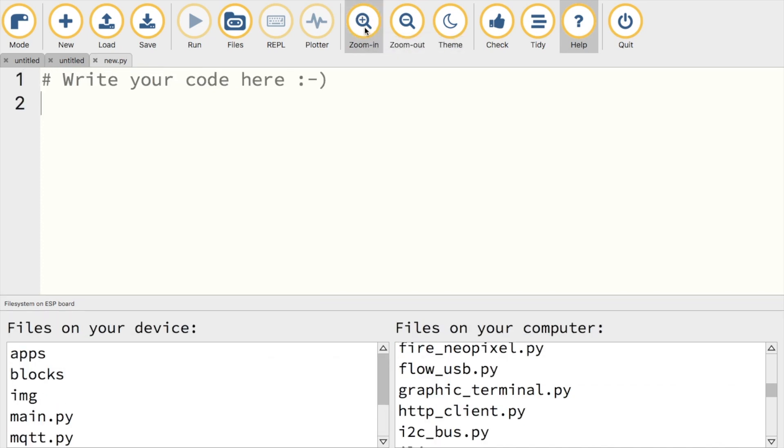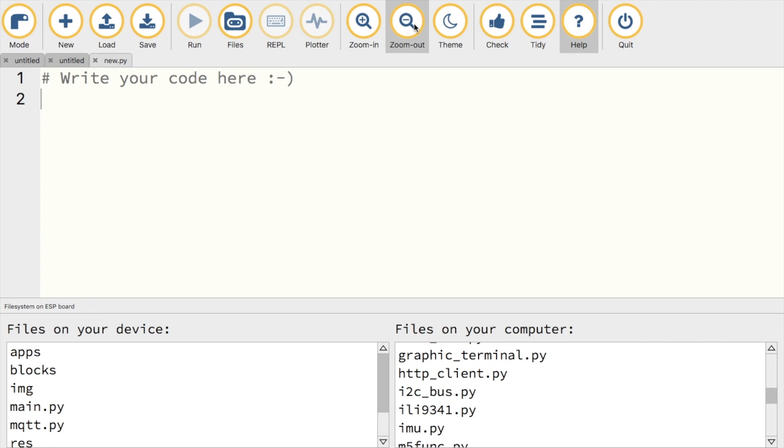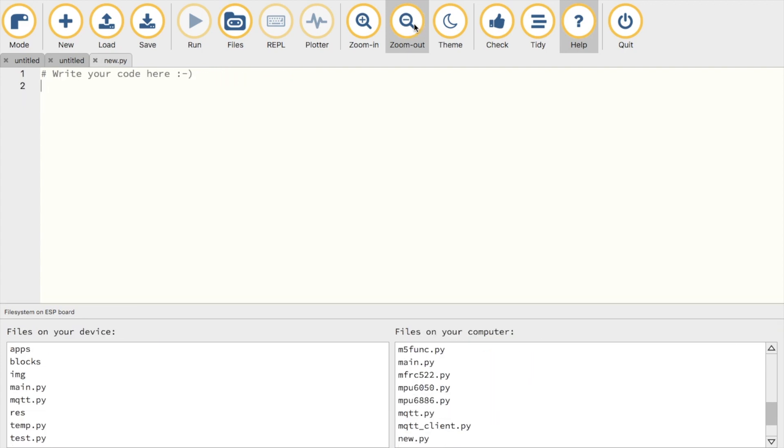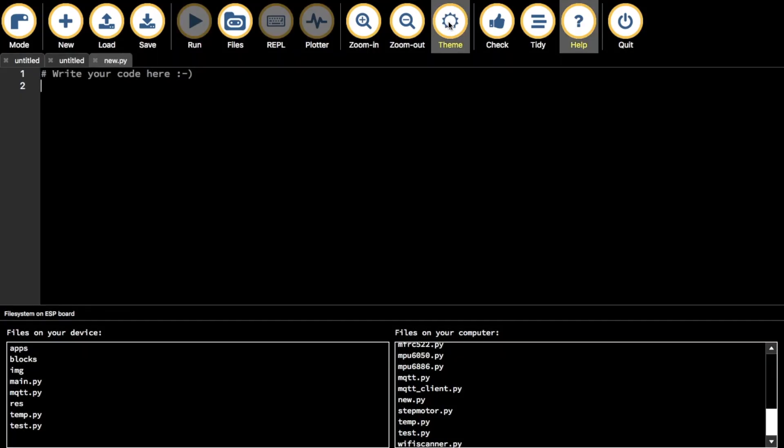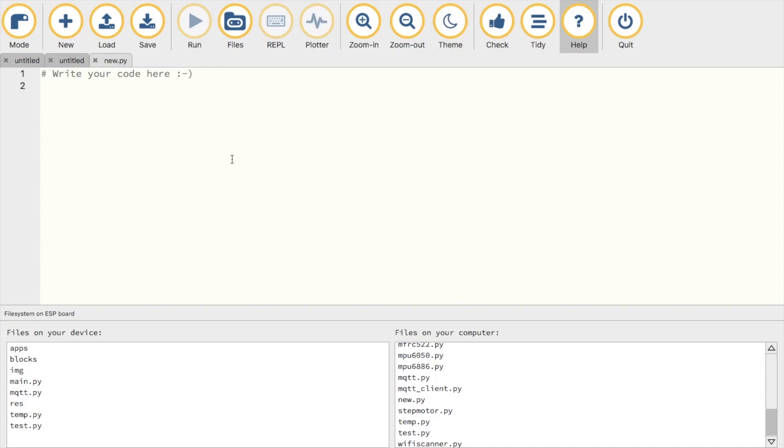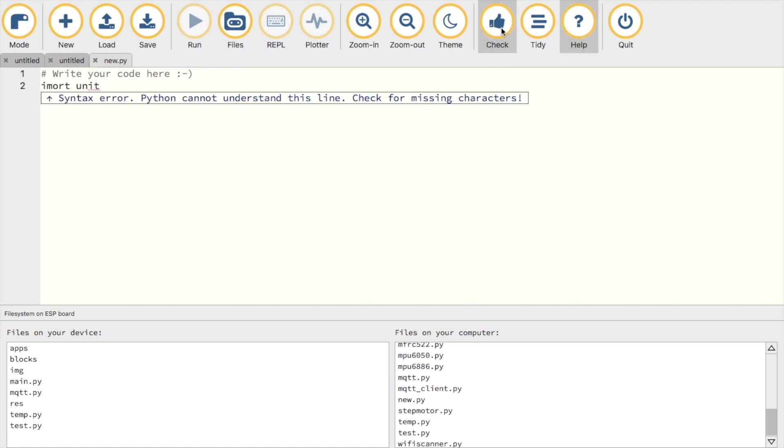We can zoom in or out to make our text bigger. We can set it to dark mode. There's also a nice syntax checker. All in all, the Moo IDE is quite nice, and I've found it works much better than working in VS Code, or the Python tab of the Flow website. I think I'll be using this IDE for future MicroPython videos.